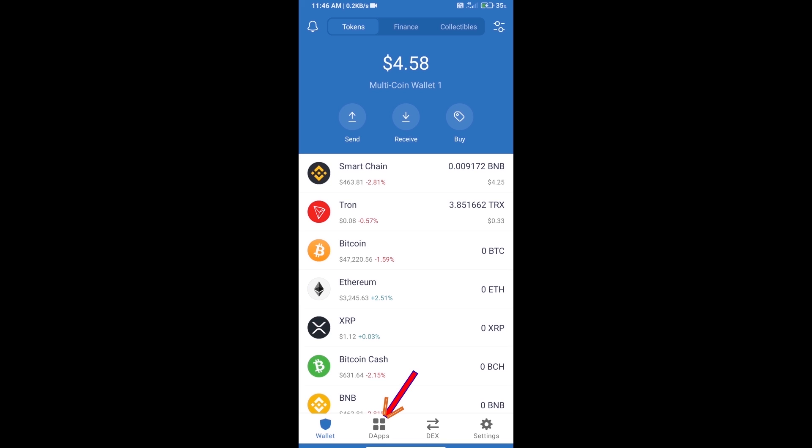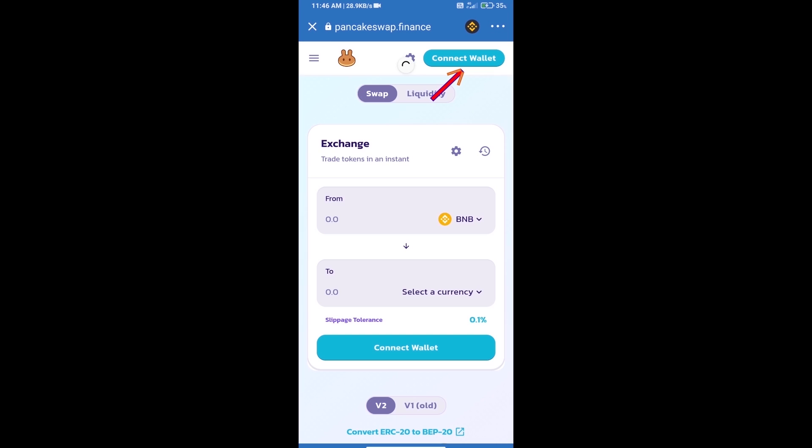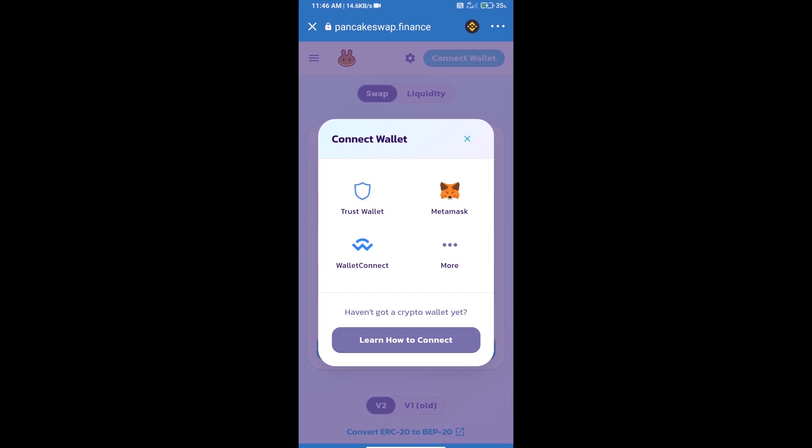Click on DApps and open PancakeSwap exchange. We will click on connect wallet, and our wallet is Trust Wallet. Click on Trust Wallet.